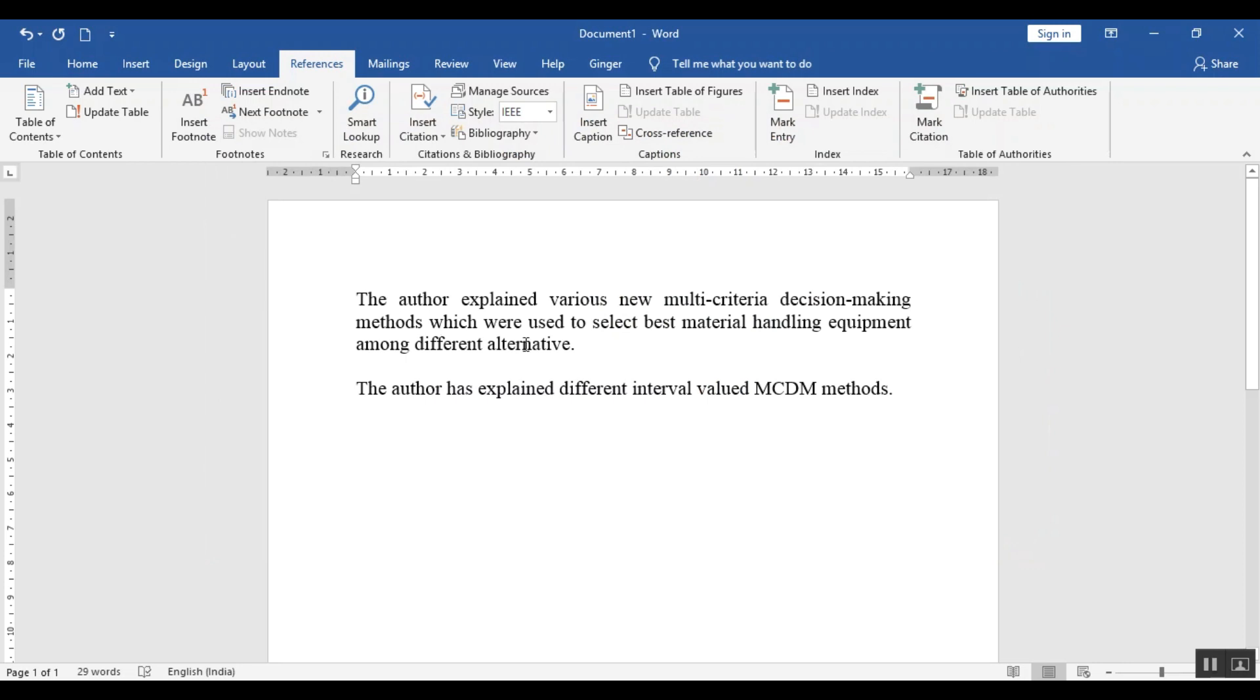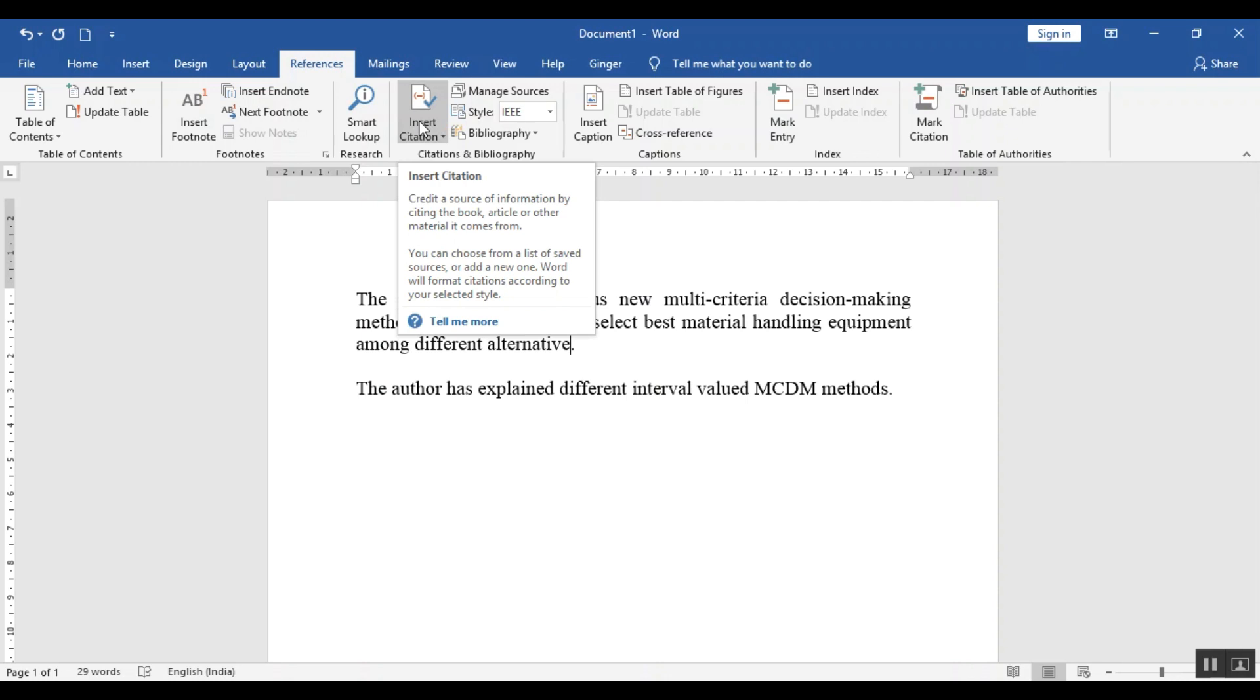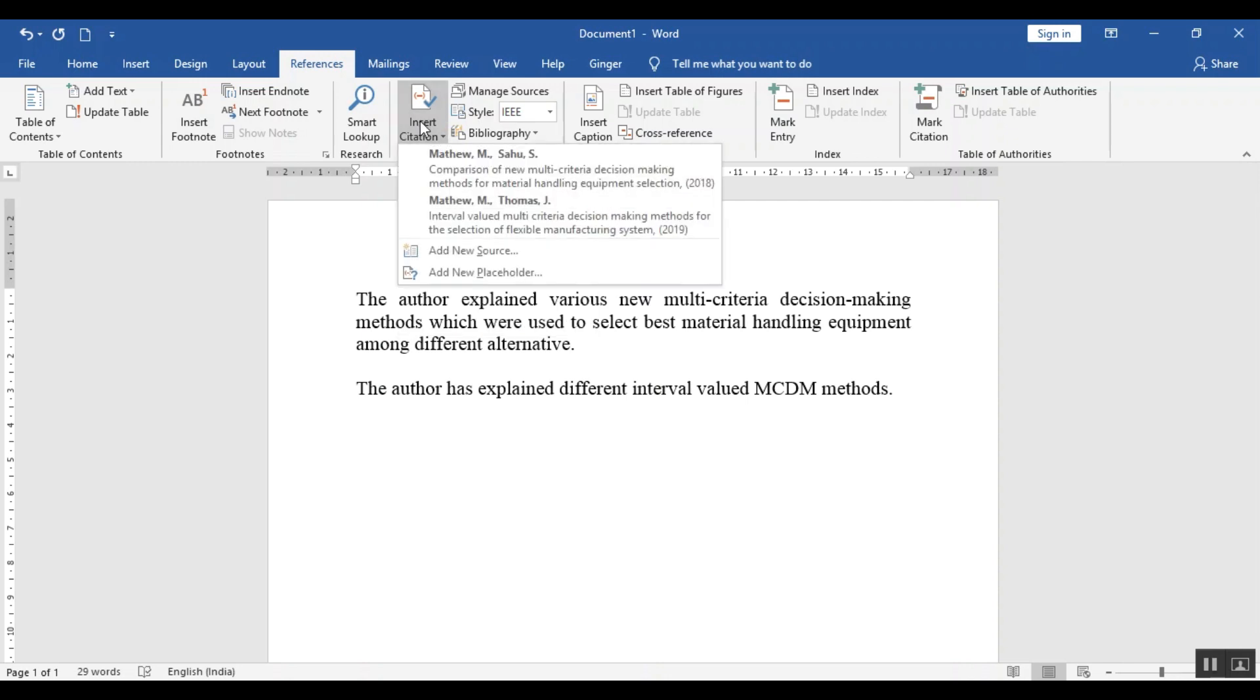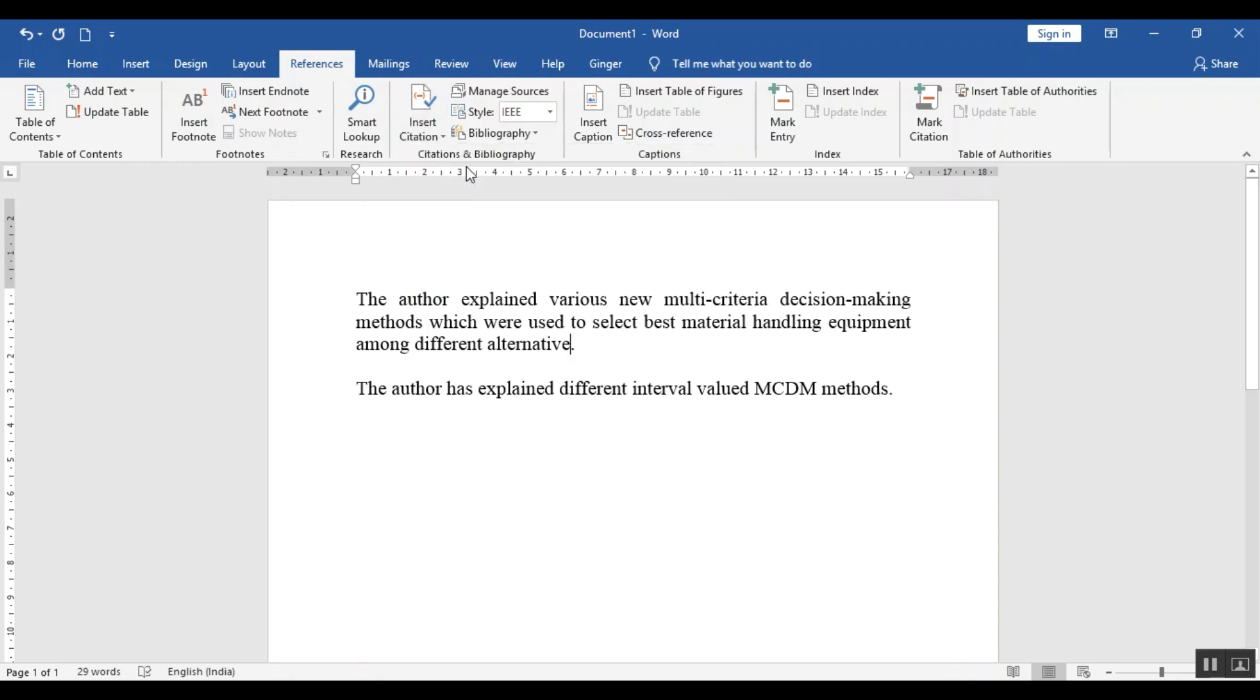Now suppose I want to cite this, cite the first paper. So what I will do, I will click here, insert citation. You can read here the title and the author's name. Just need to click the article which you need to cite. And it will automatically be cited here.